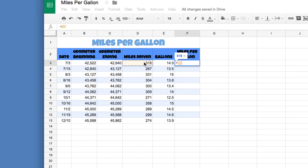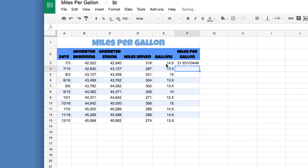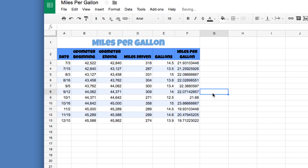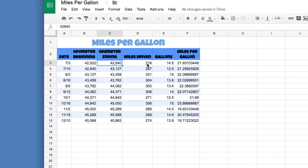For miles per gallon in cell F3, press equals. The formula is miles driven divided by gallons — click D3, type a slash, click E3, and press Enter. You'll get a result like 21.9. Then click on that cell and drag the autofill down to fill the rest of the rows. This shows miles per gallon for each trip — for example, driving 318 miles on 14.5 gallons gives about 21 miles per gallon.